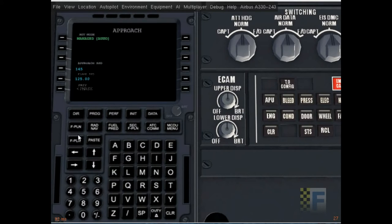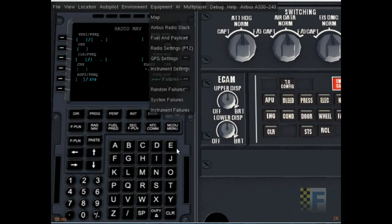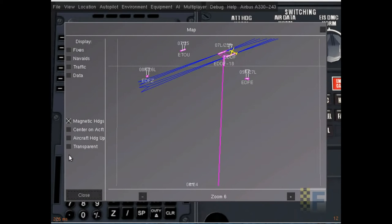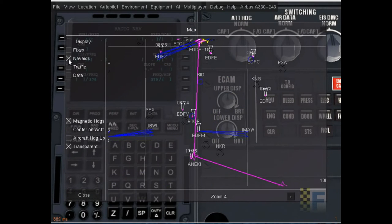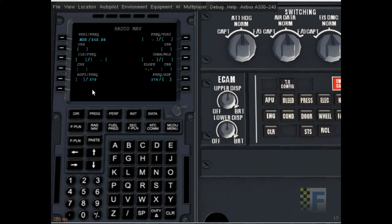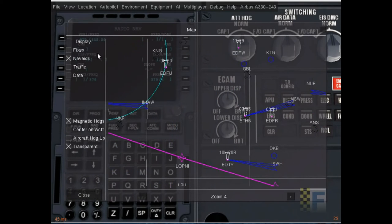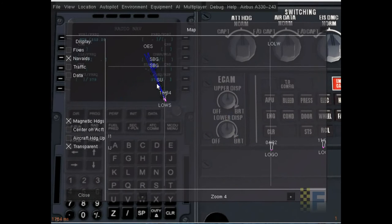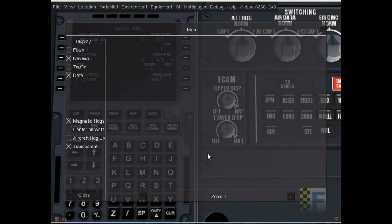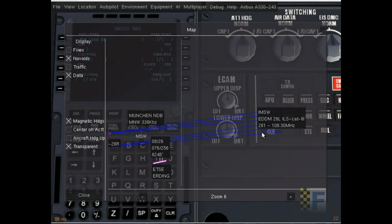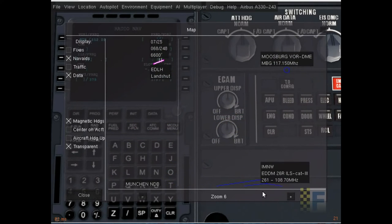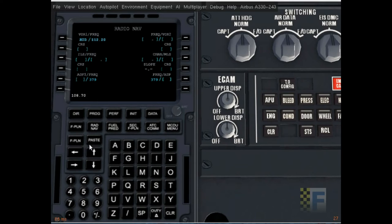The flight plan is done. Radio navigation: on takeoff I want to track the RID VOR. I'm going to put in RID, and it gets the frequency. And now for the ILS at Munich, runway 26 right, 108 point 70. Put that in the ILS frequency.